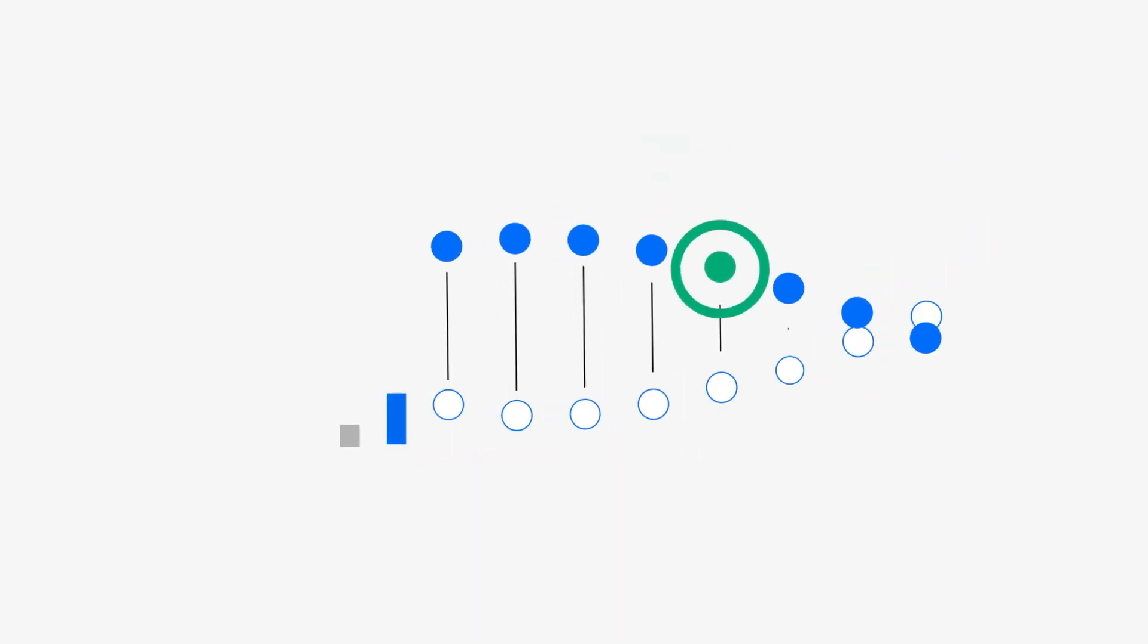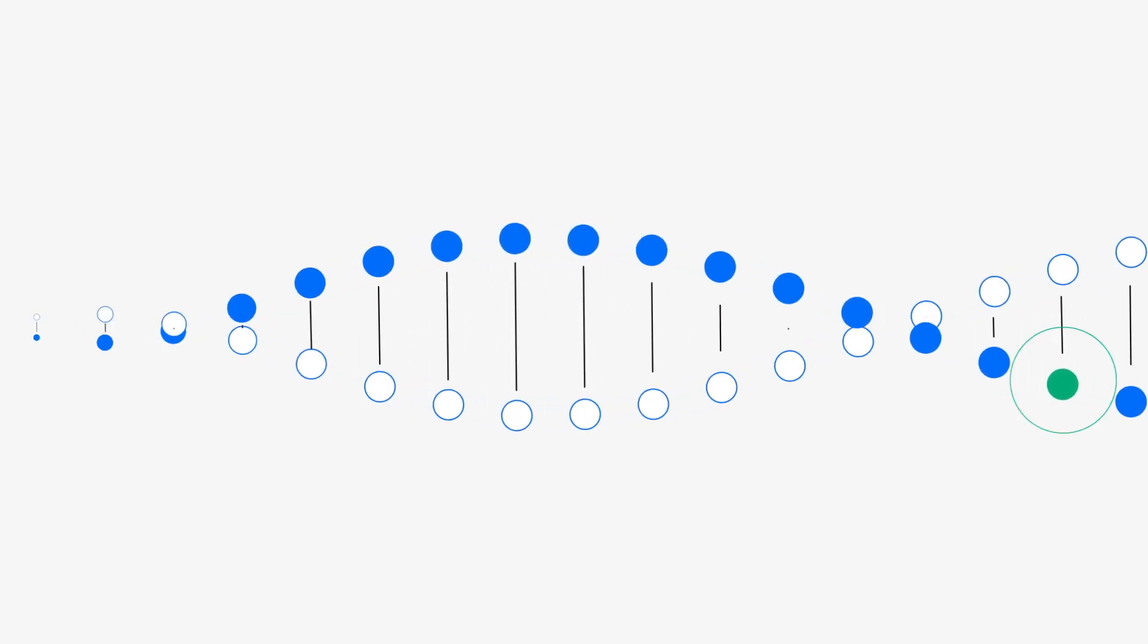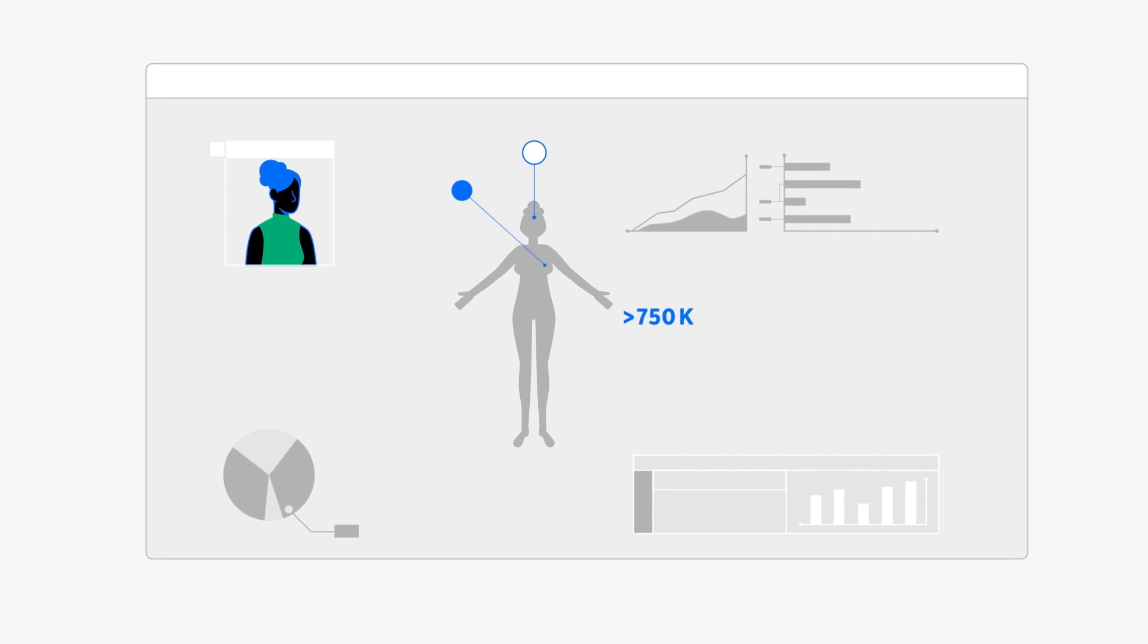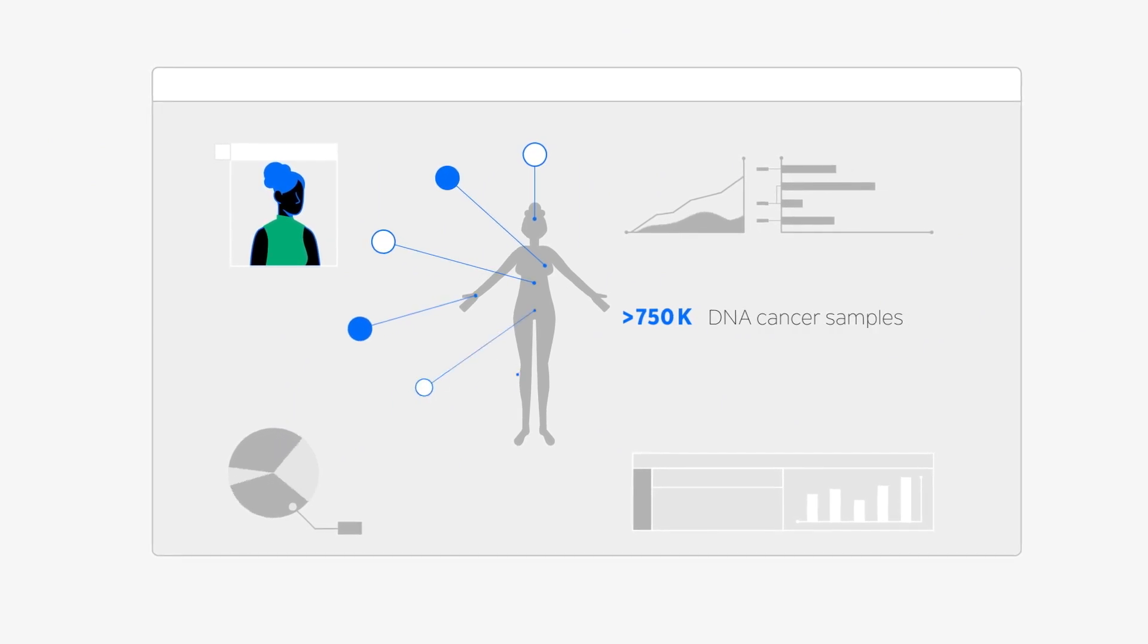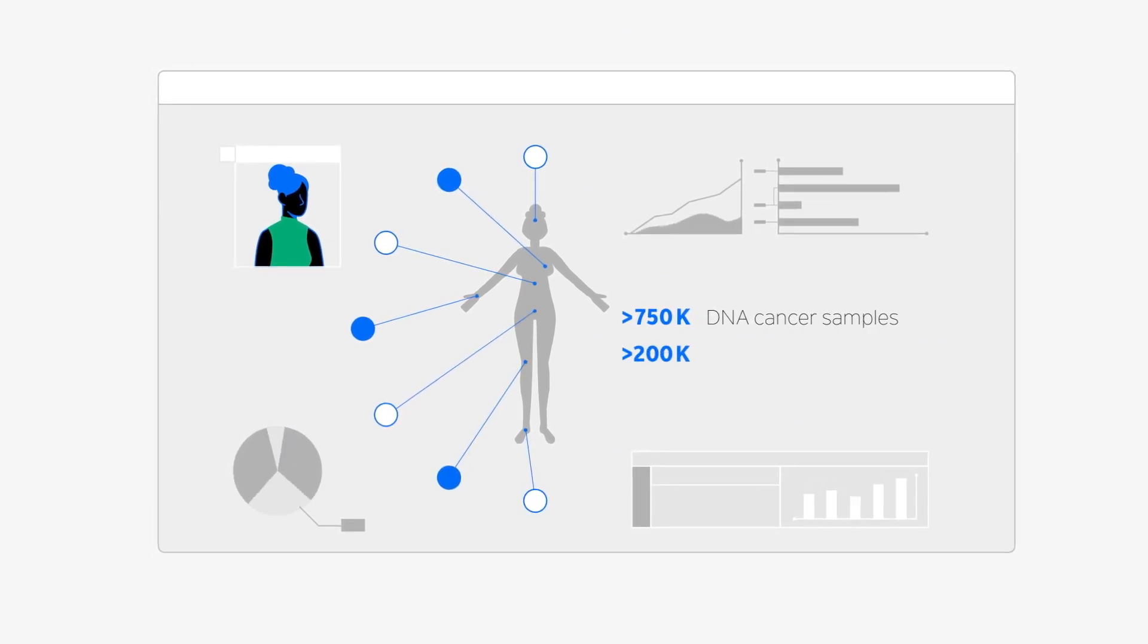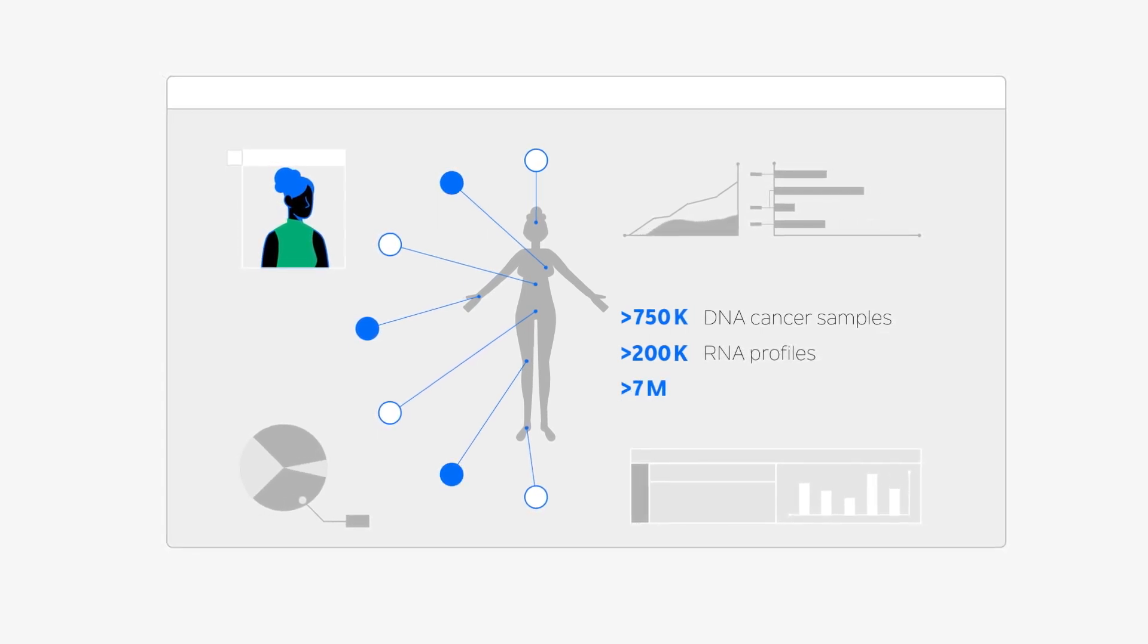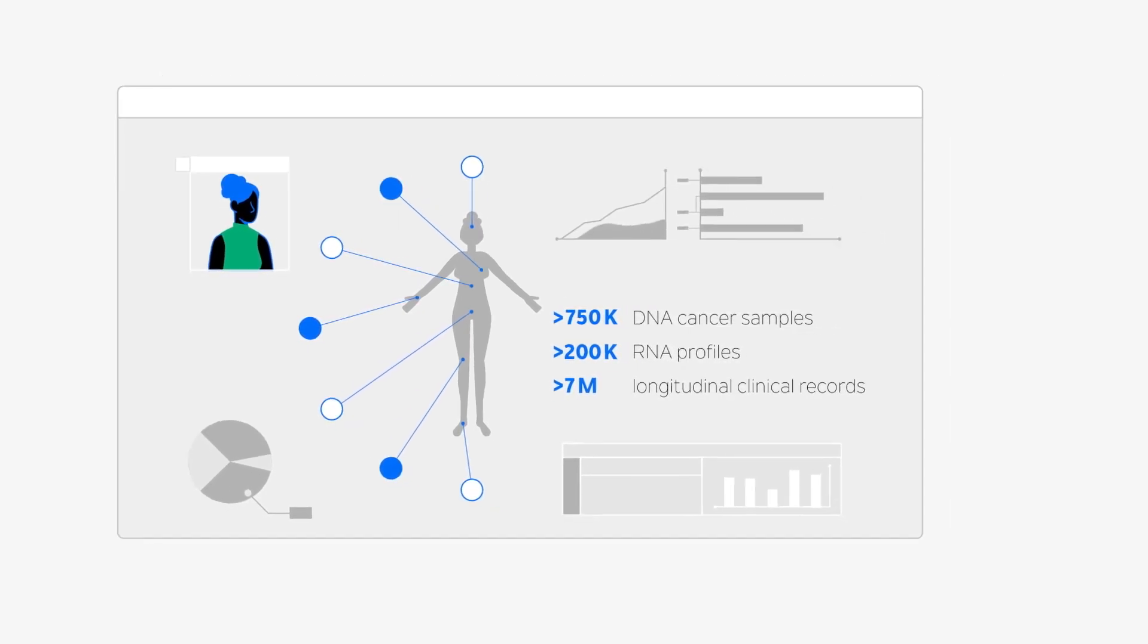Each step is powered by Tempest's proprietary multimodal dataset of over 750,000 sequenced DNA cancer samples, over 200,000 RNA profiles, and over 7 million longitudinal clinical records.